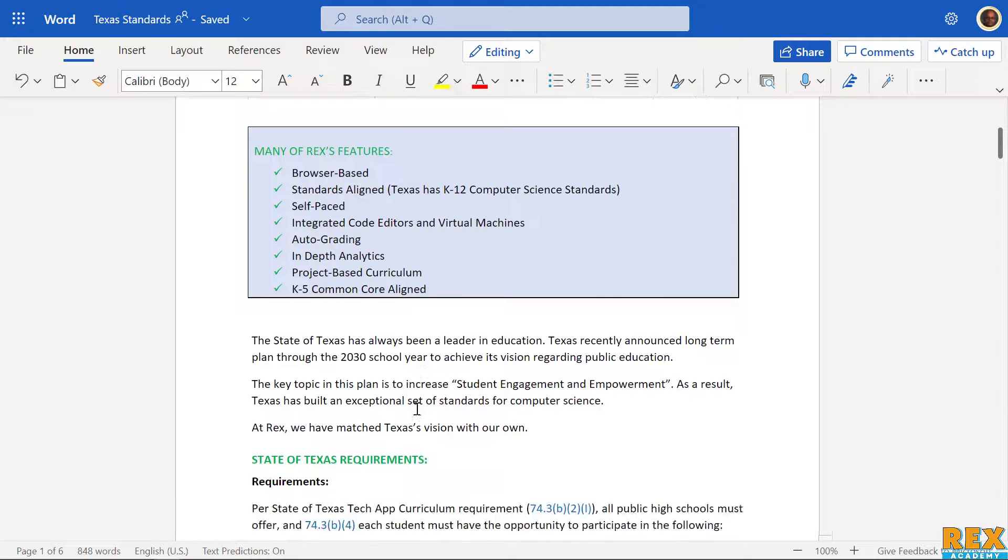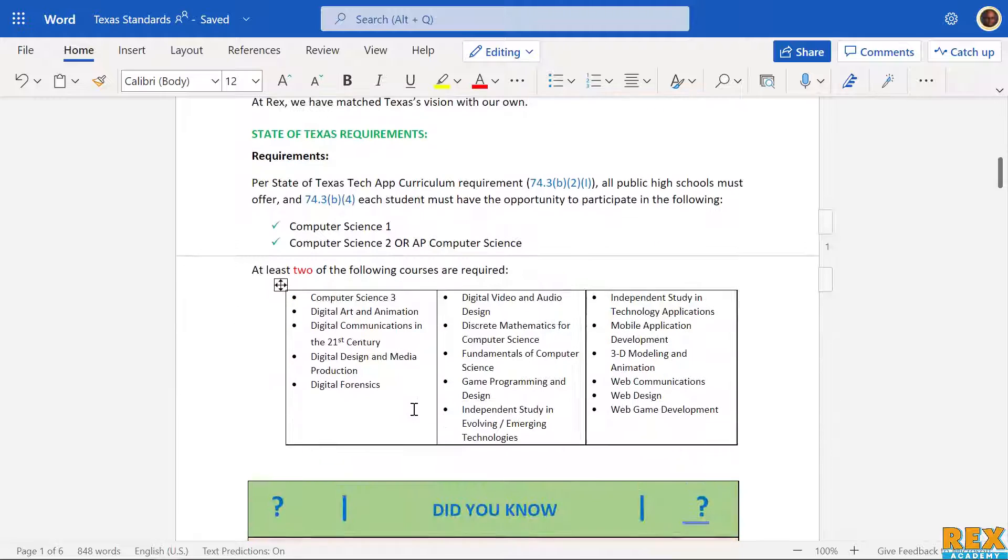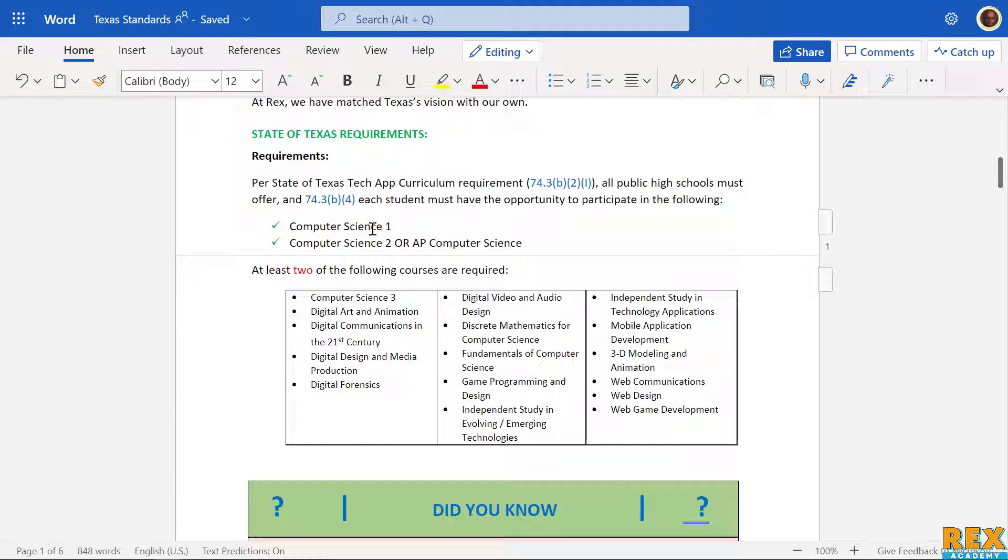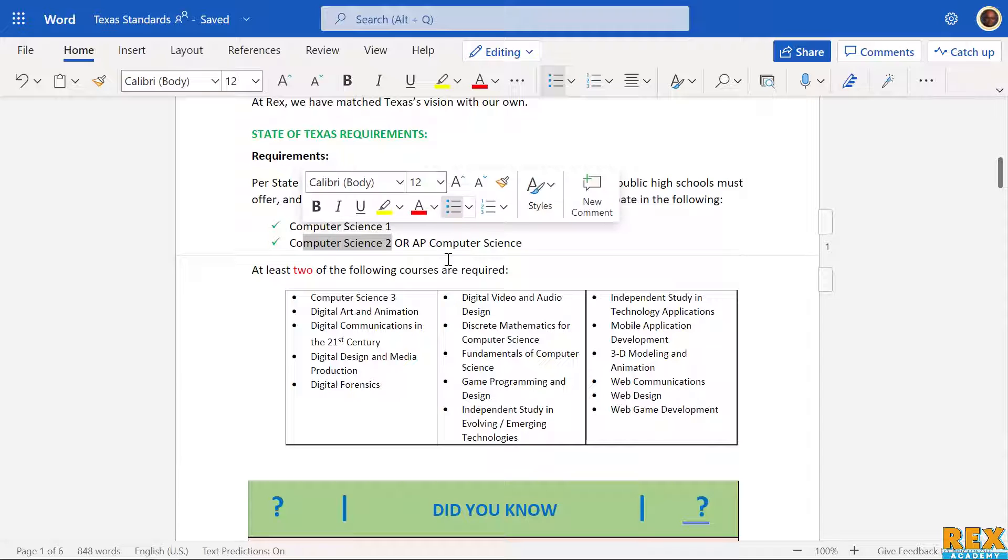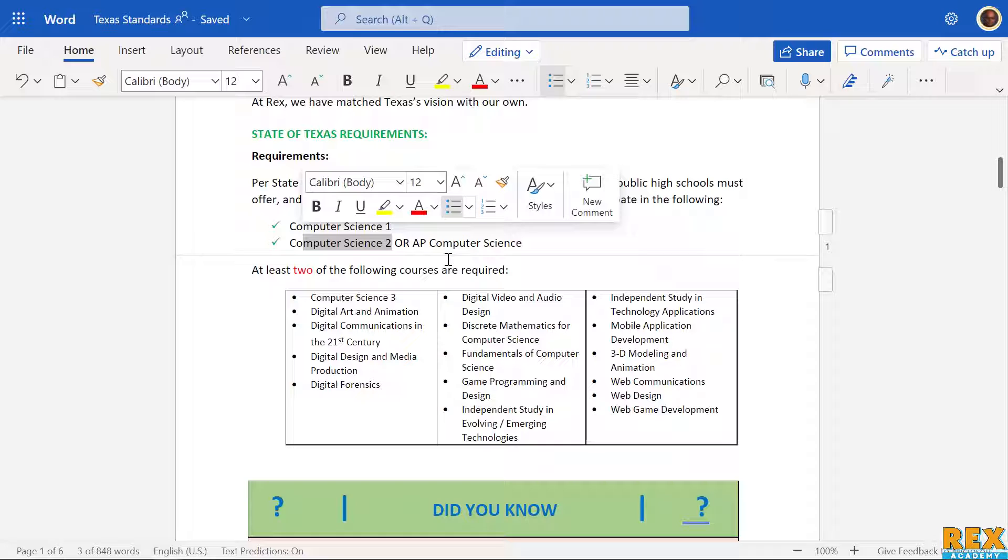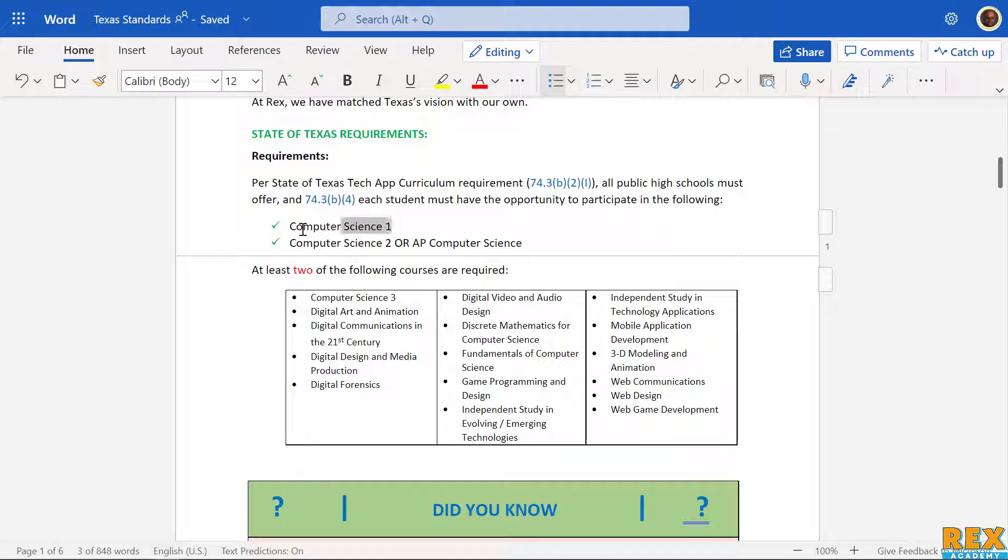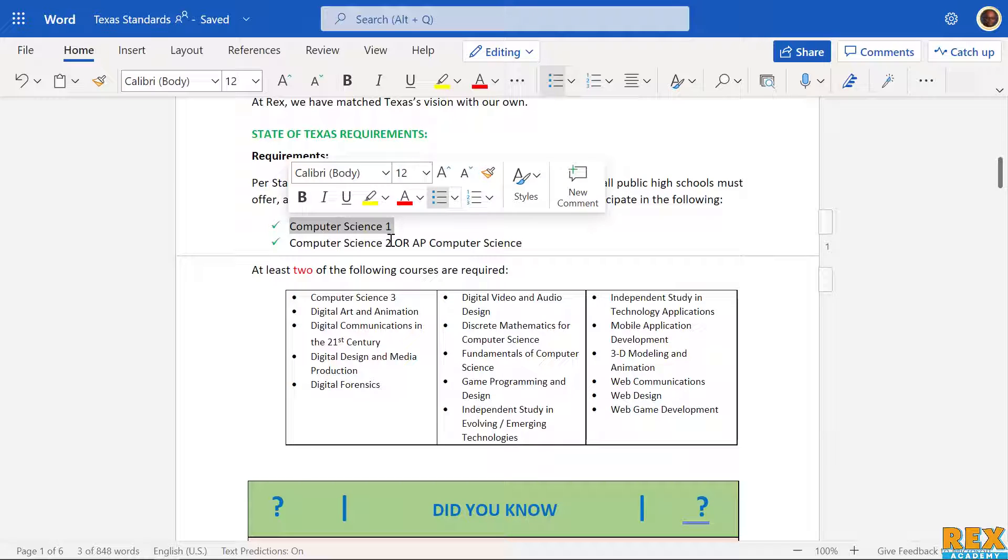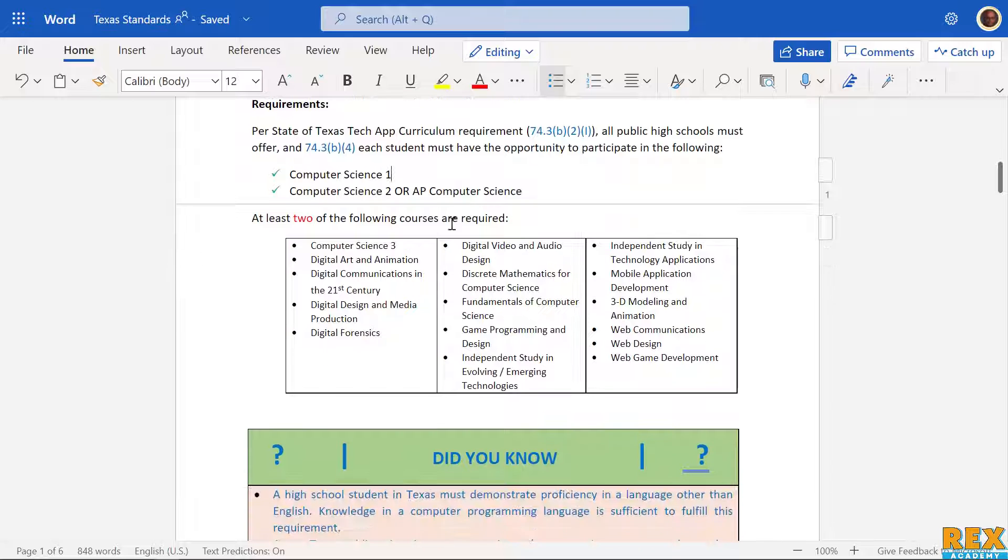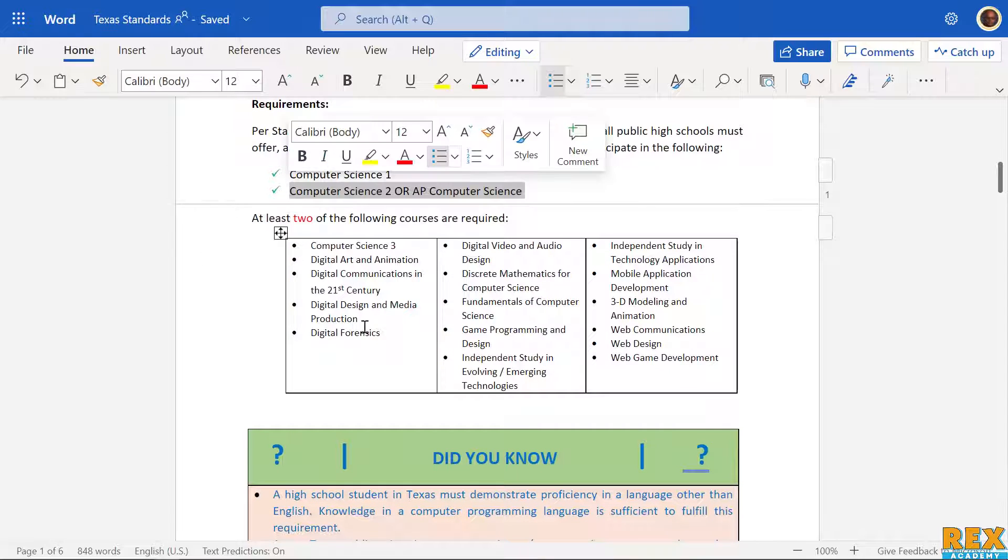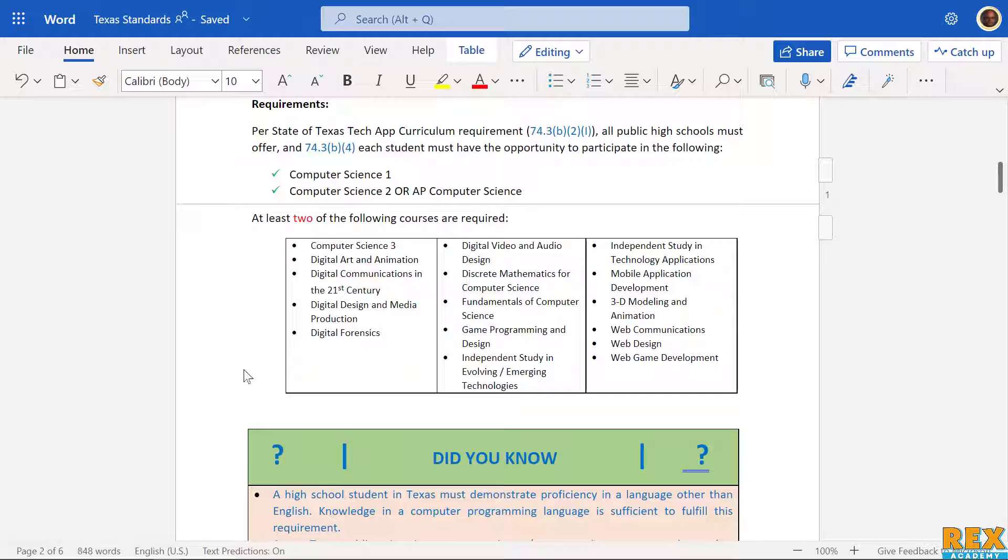This is the most important part: all Texas public high schools and charter schools must have computer science one and then either computer science two or computer science three within its offerings. Any high school you go to in Texas must offer these courses. Sometimes there will be both regular and honors - same course, just different difficulty levels. They must offer one of these two.